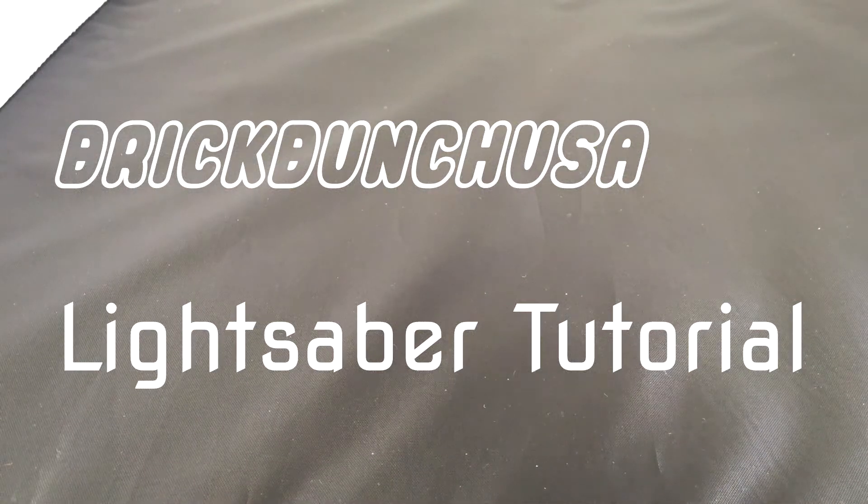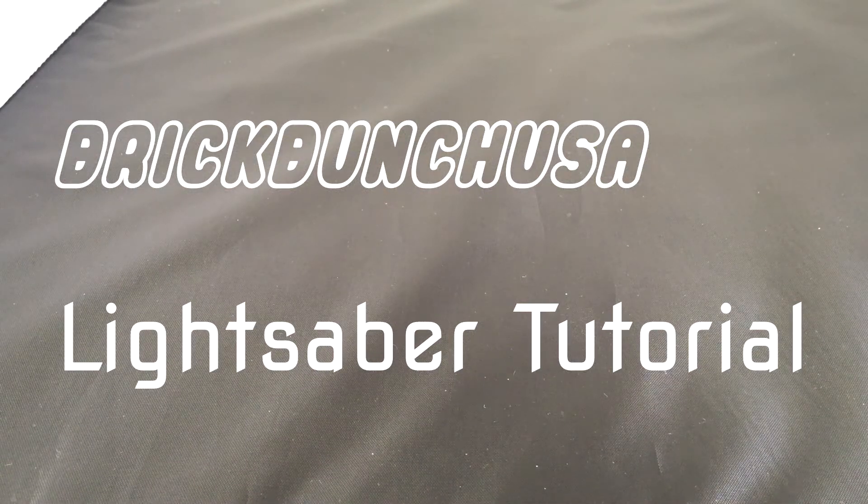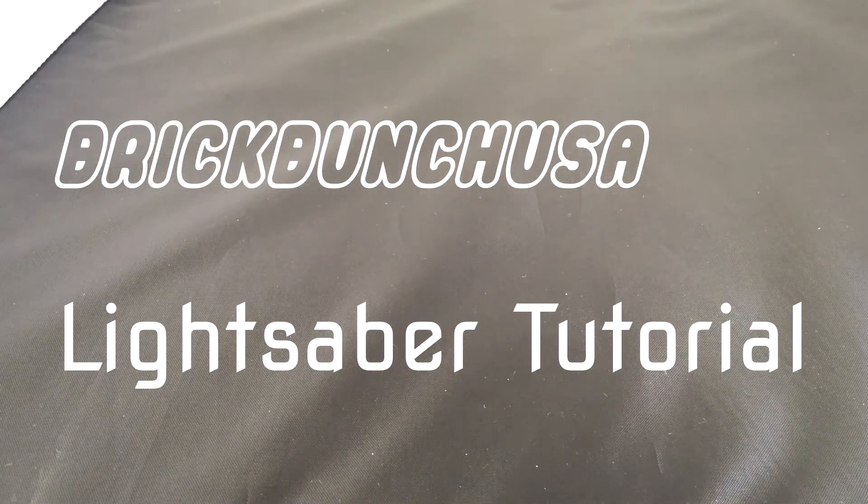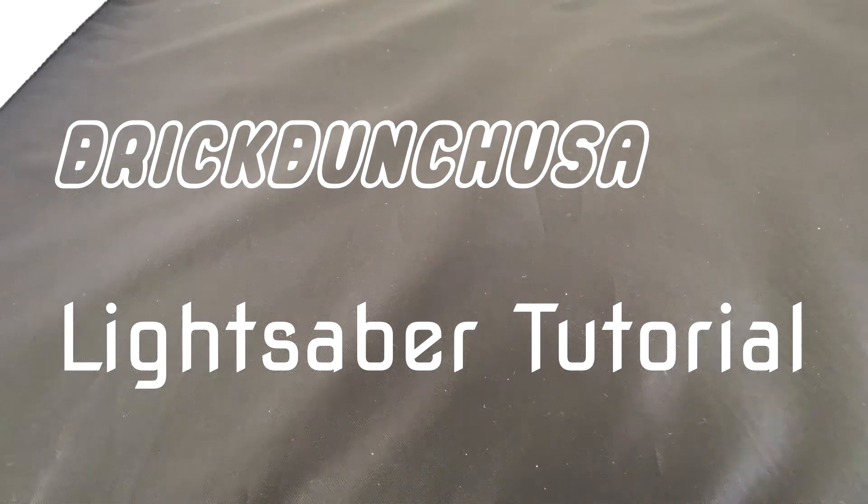Hey there! Welcome to Brick Bunch USA, and today we're going to show you how to build a cool LEGO lightsaber.